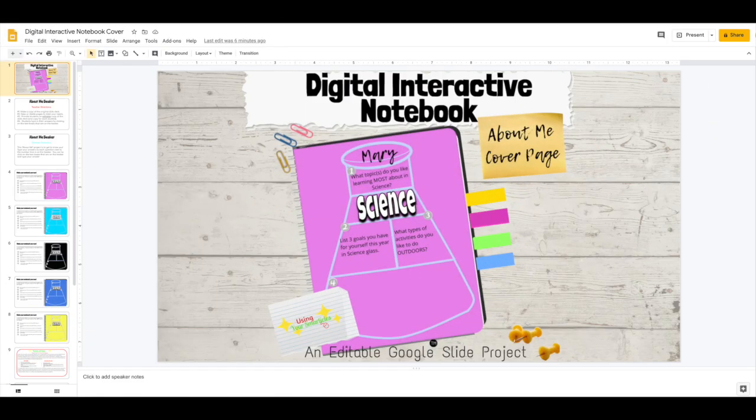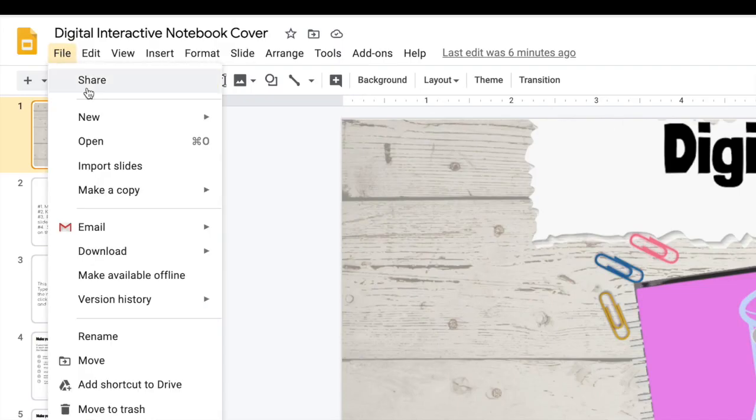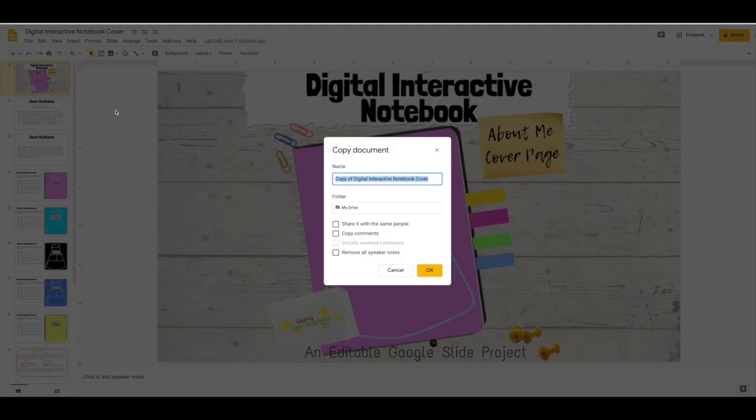The first thing you're going to want to do is make a copy of the entire document. Then go ahead and give it a new name.